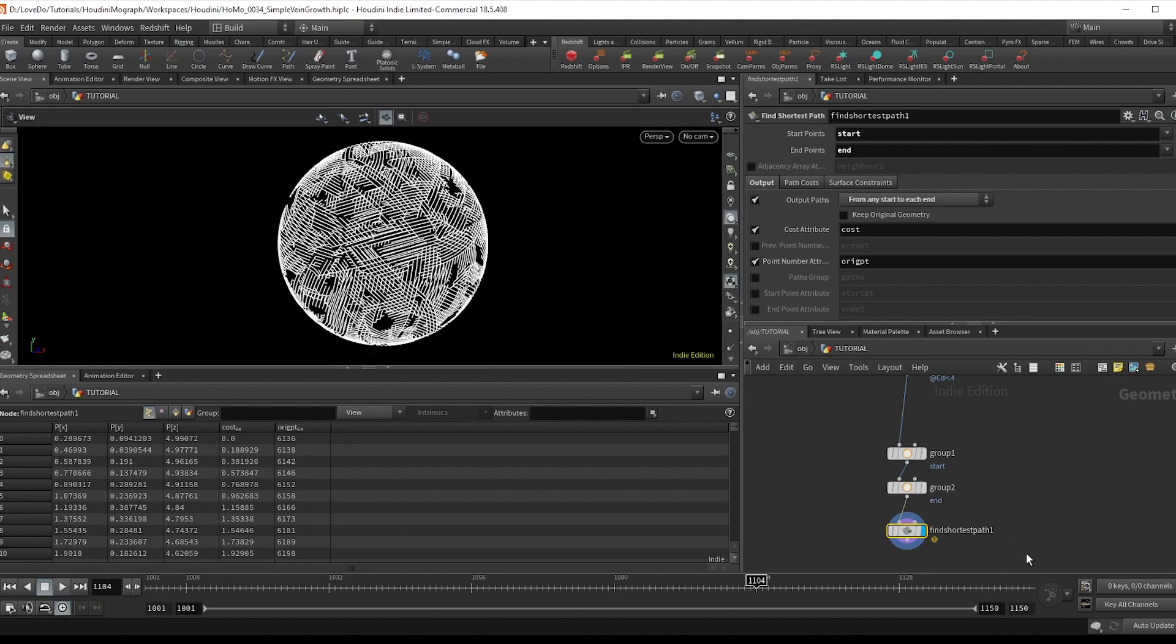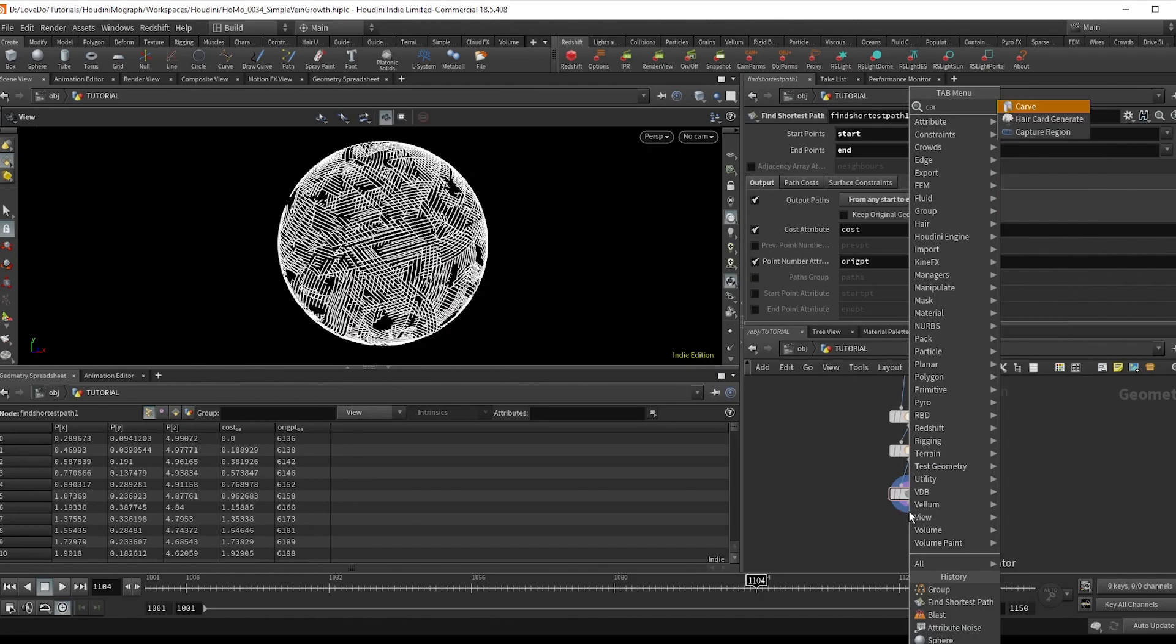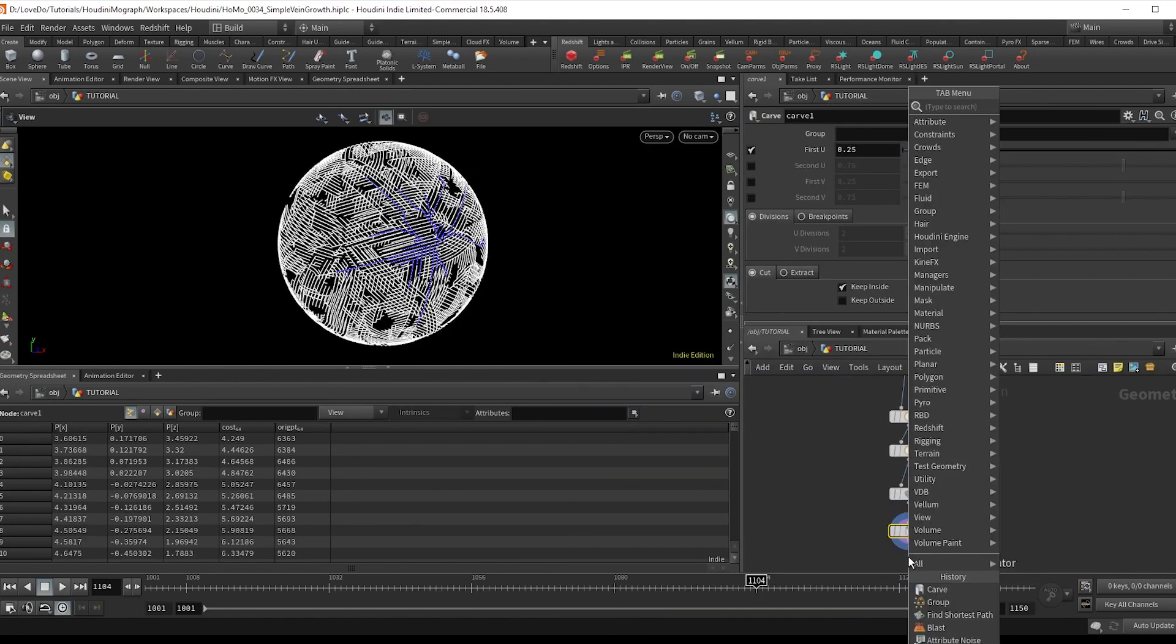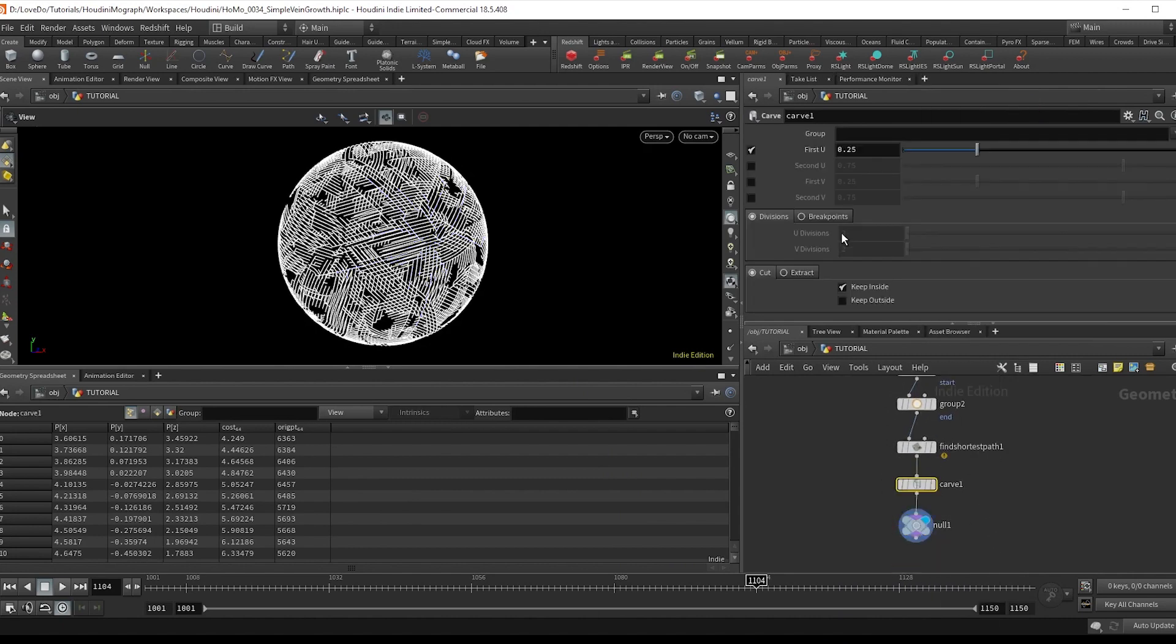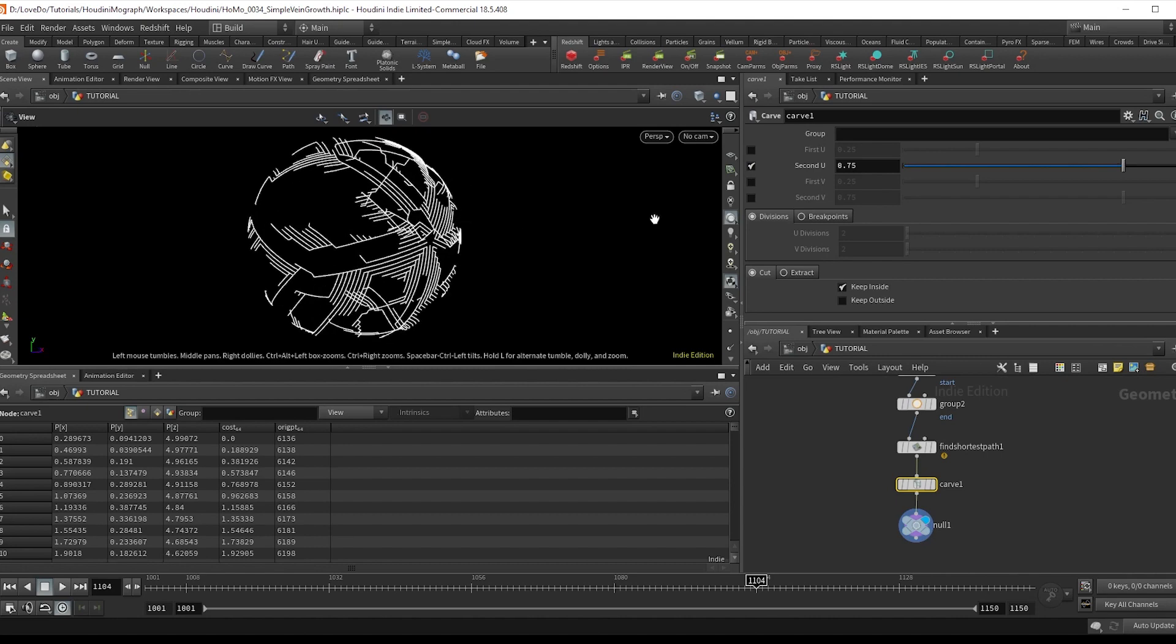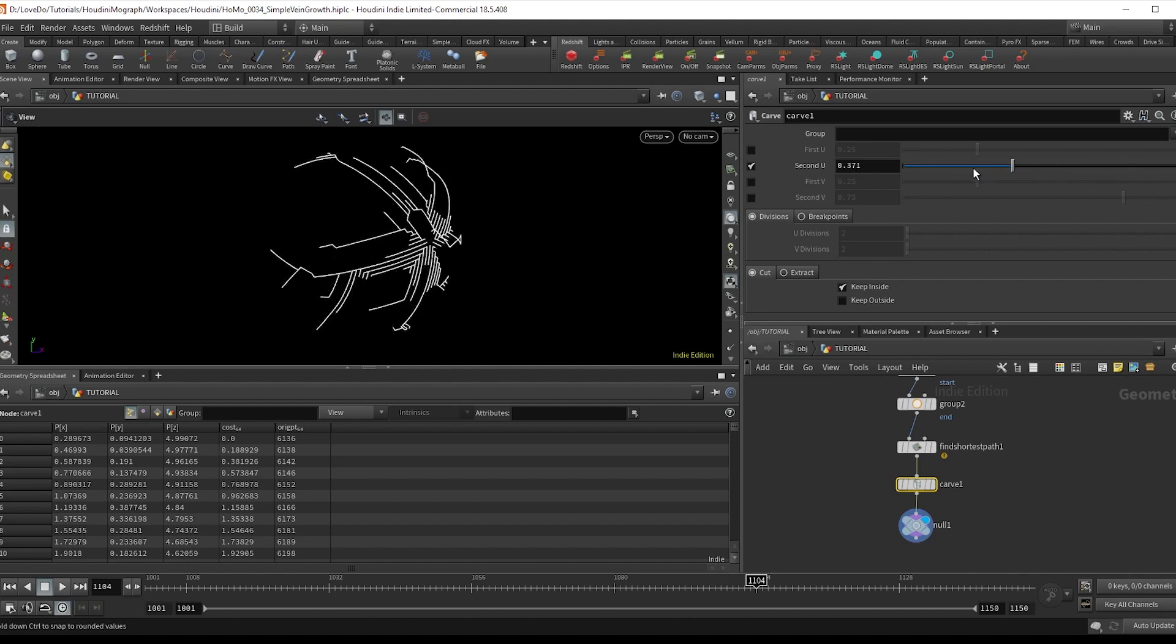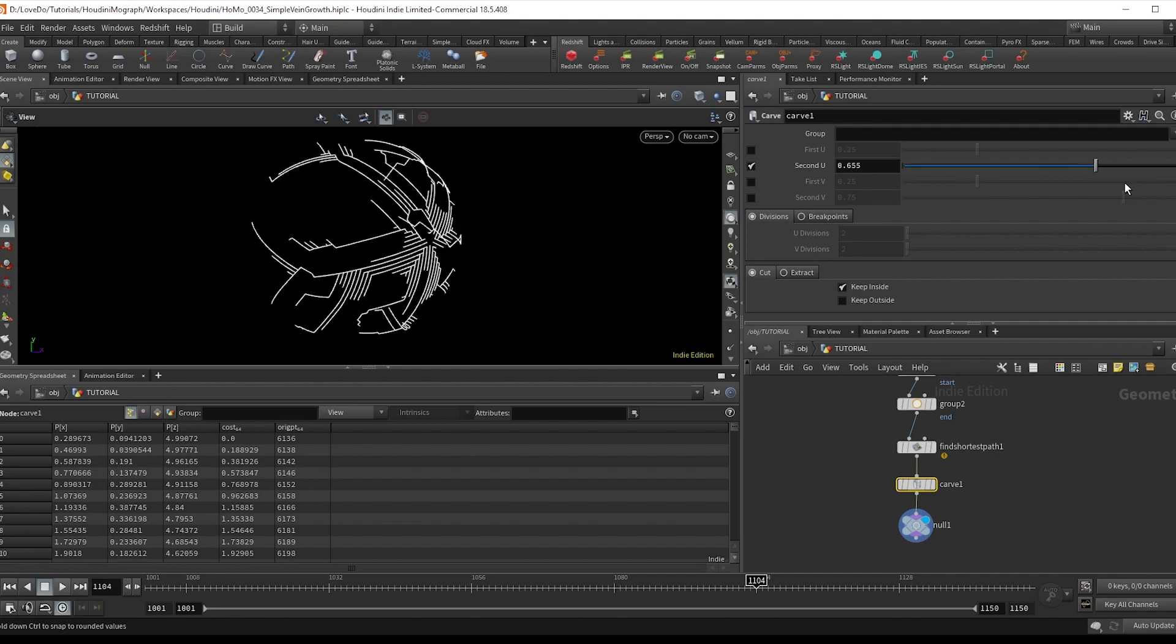Now to view how these could potentially grow, I'm going to drop a carve node, and then a null with the viewer on that. And in the carve, I'm going to uncheck first and check on second. As you move this slider, you can see what a potential growth would look like with these curves.